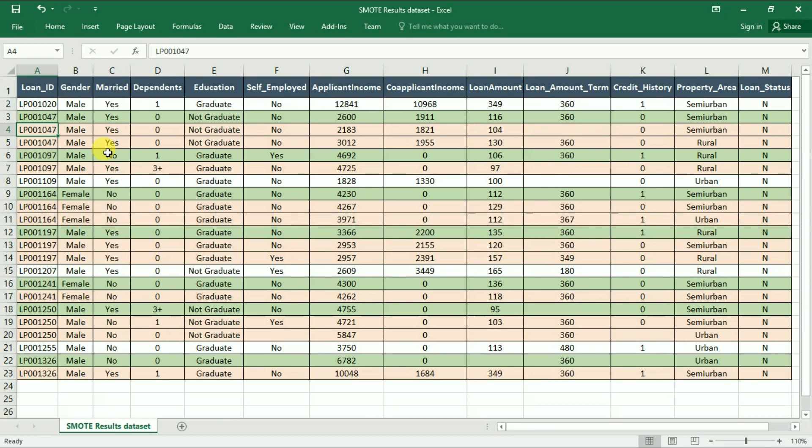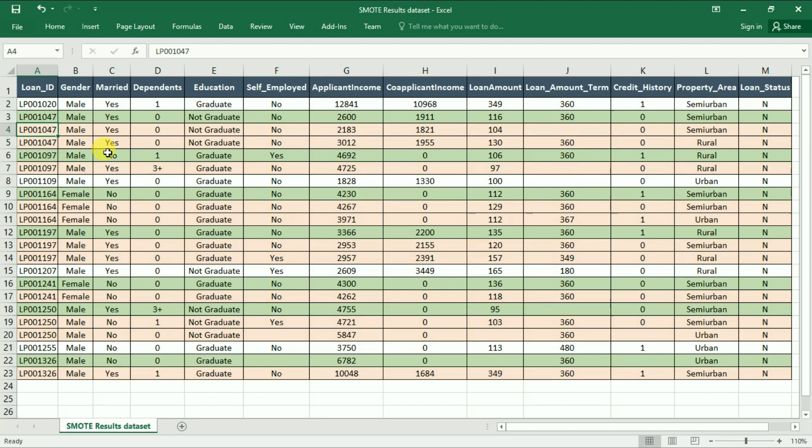You can use SMOTE for almost all datasets with imbalanced categorical feature for target variable. Once you have created such a dataset, you can then proceed with the rest of the steps of the model building. I hope that has explained what is SMOTE and how we can implement it.